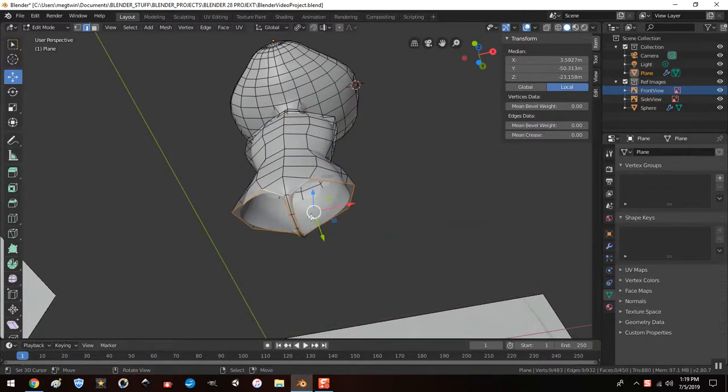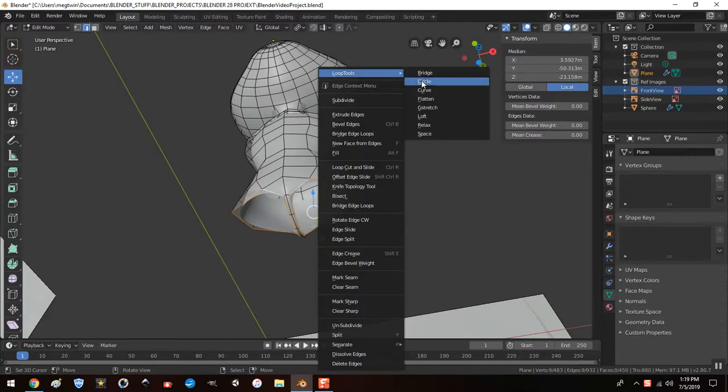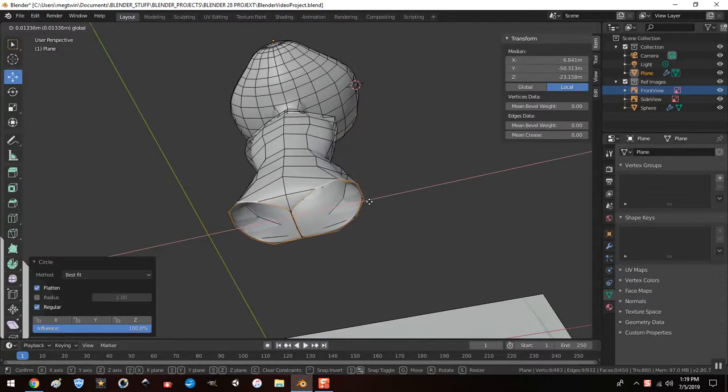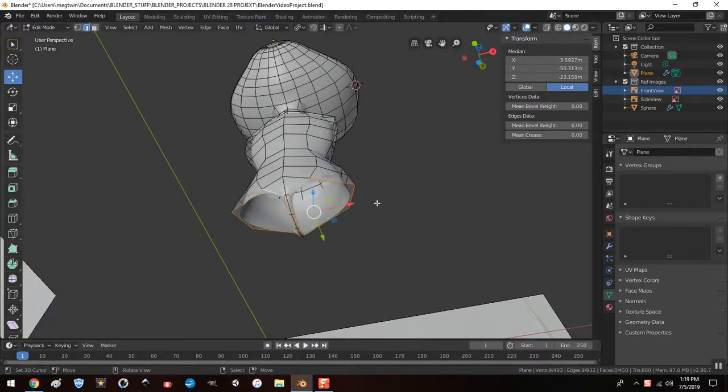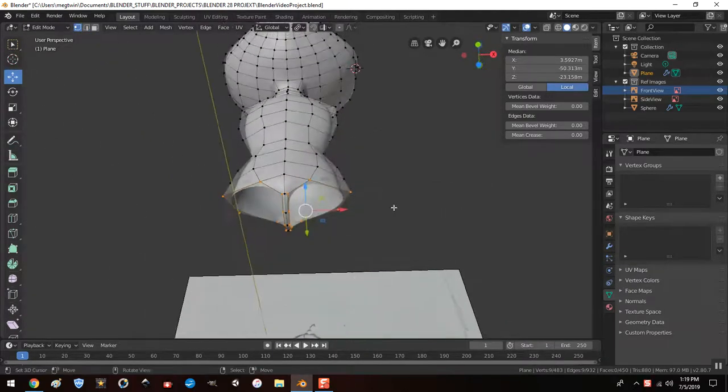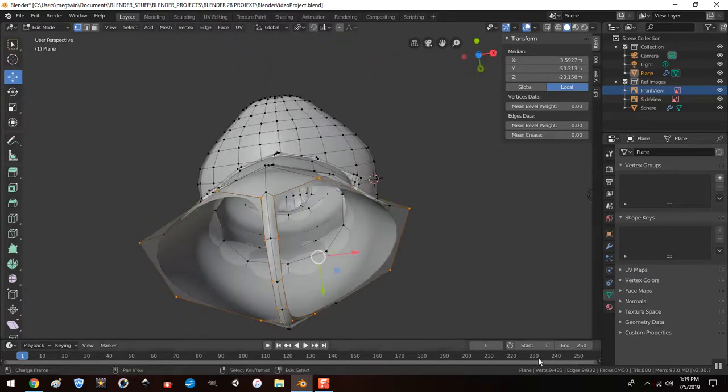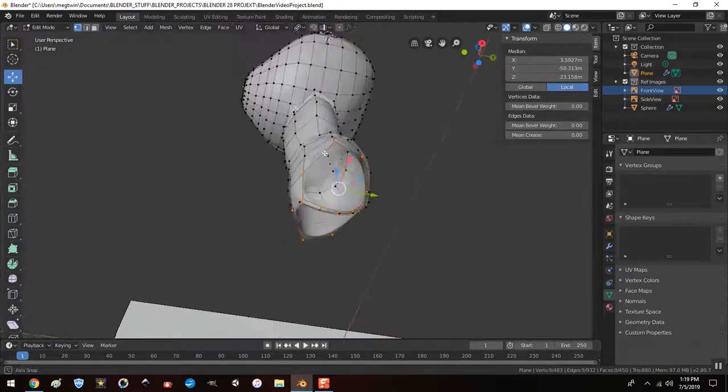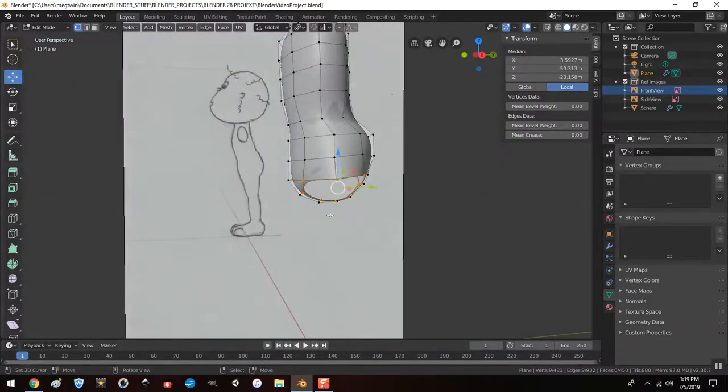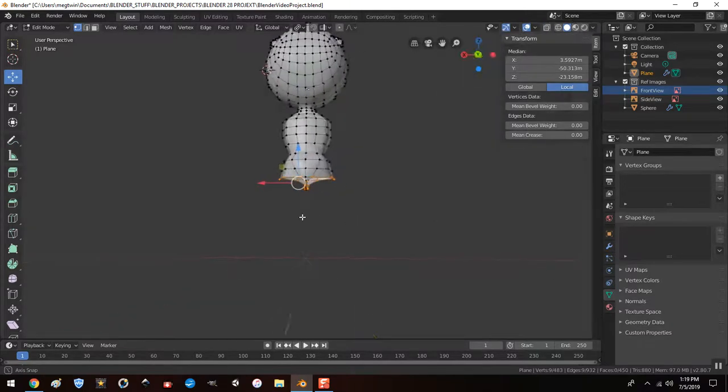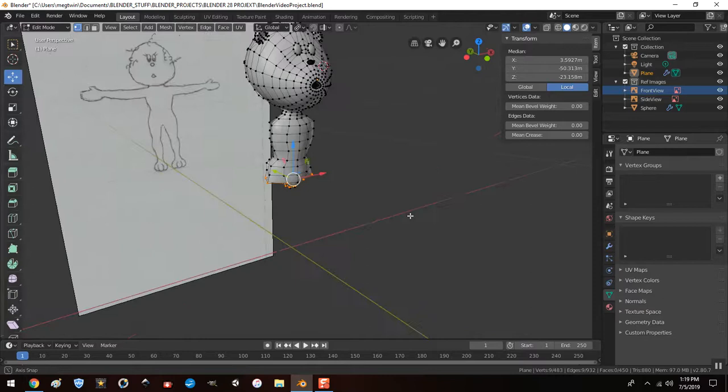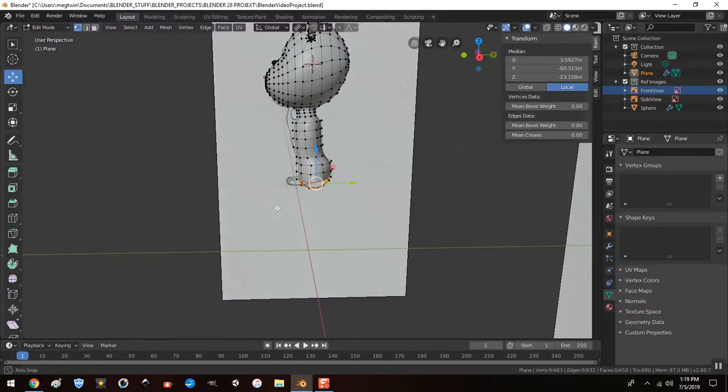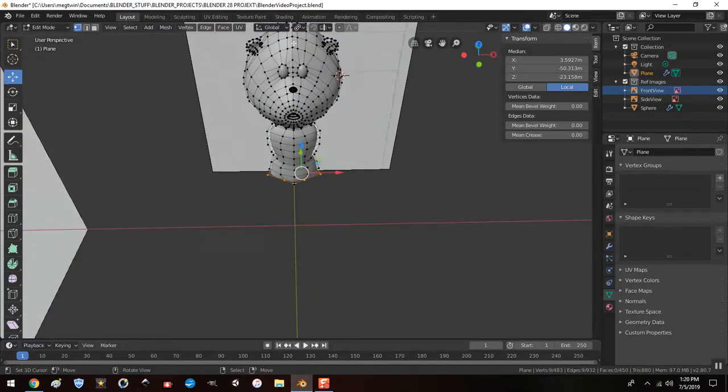And I think, let me hit W and hit circle and see what happens. Loop tool, circle. Oh boy. We did not want to do that. Okay, let's not do that. Let me go to vertex mode and let's, how many do we have here?